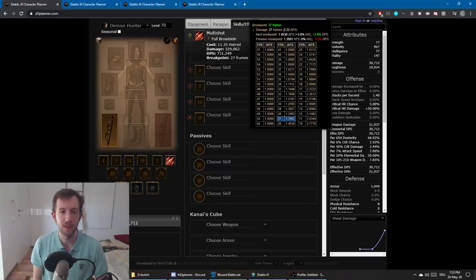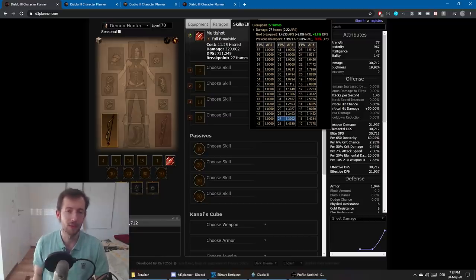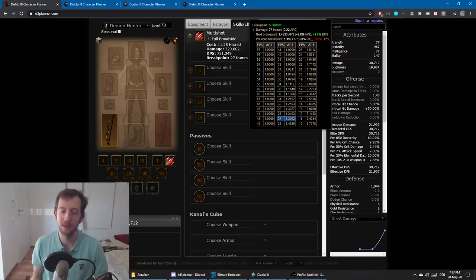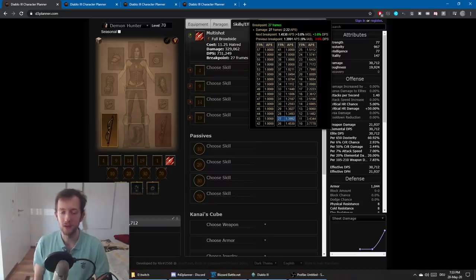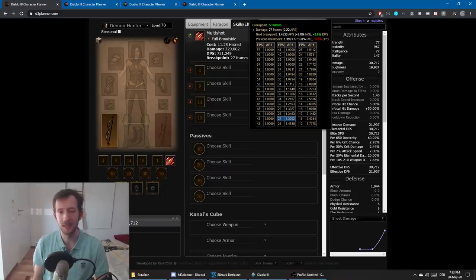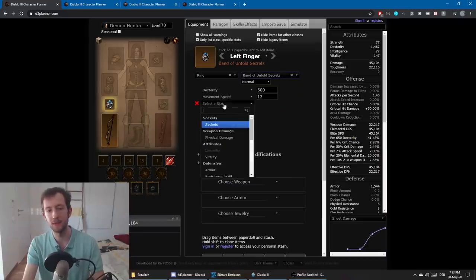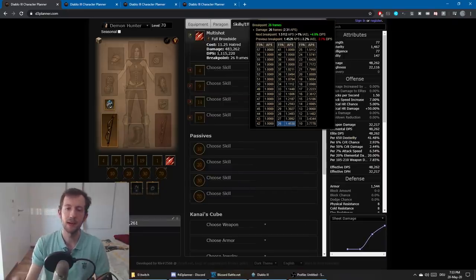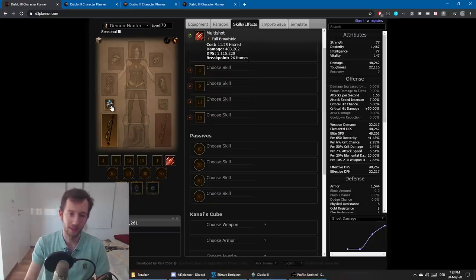The planner also shows you the difference in DPS values, so this is quite useful. This means that if we move just 1% — or even 0.1%, well the smallest increment is actually 0.2 from Paragons — so if I remove 0.2 from Paragons I would lose the breakpoint and lose 3.6% DPS. These are the little tricks you can use to optimize your character. So once you have a fully decked-out character and you add another item with attack speed for example...